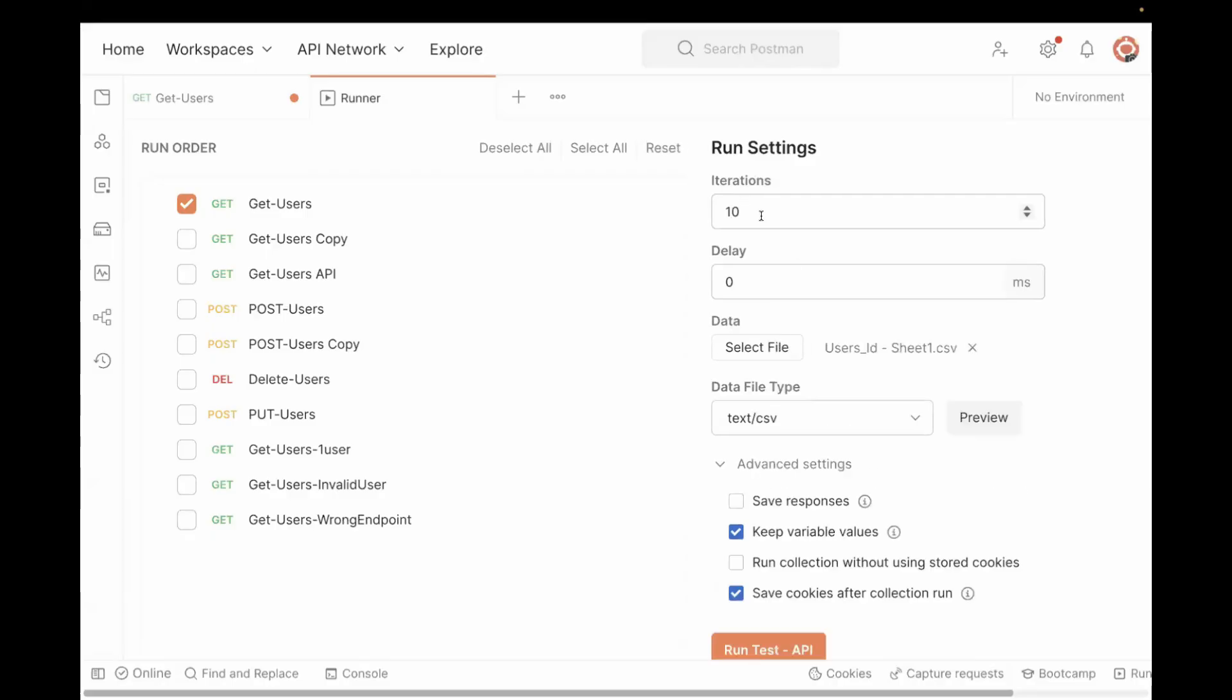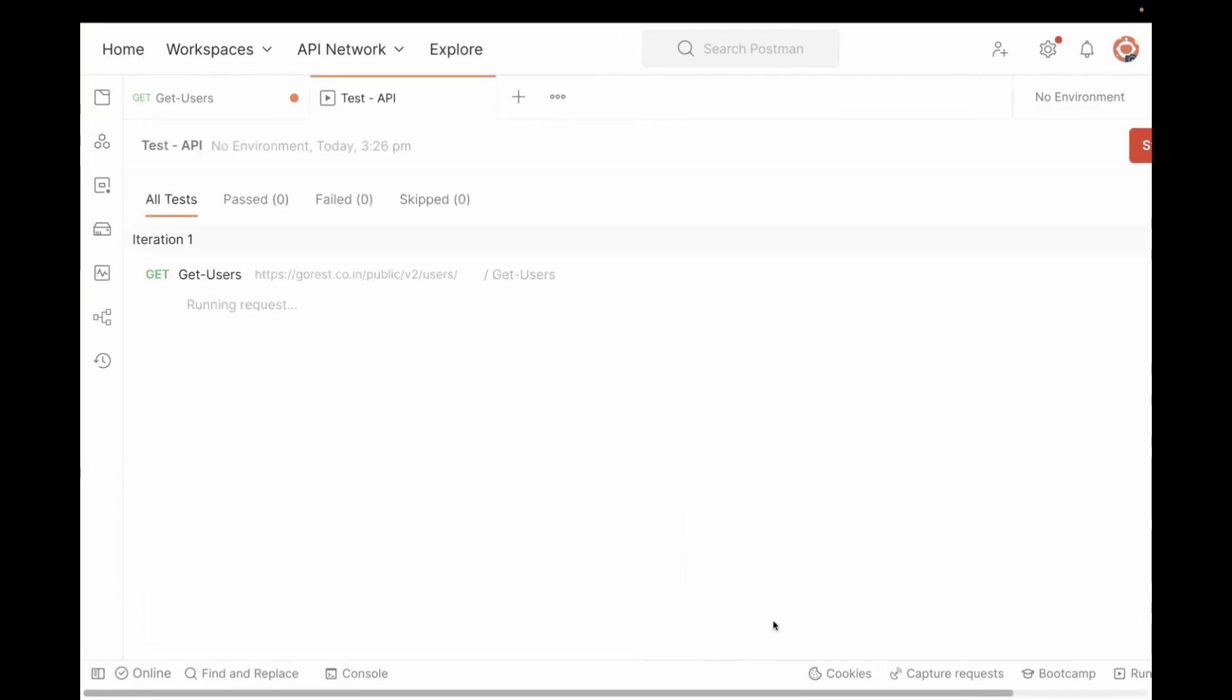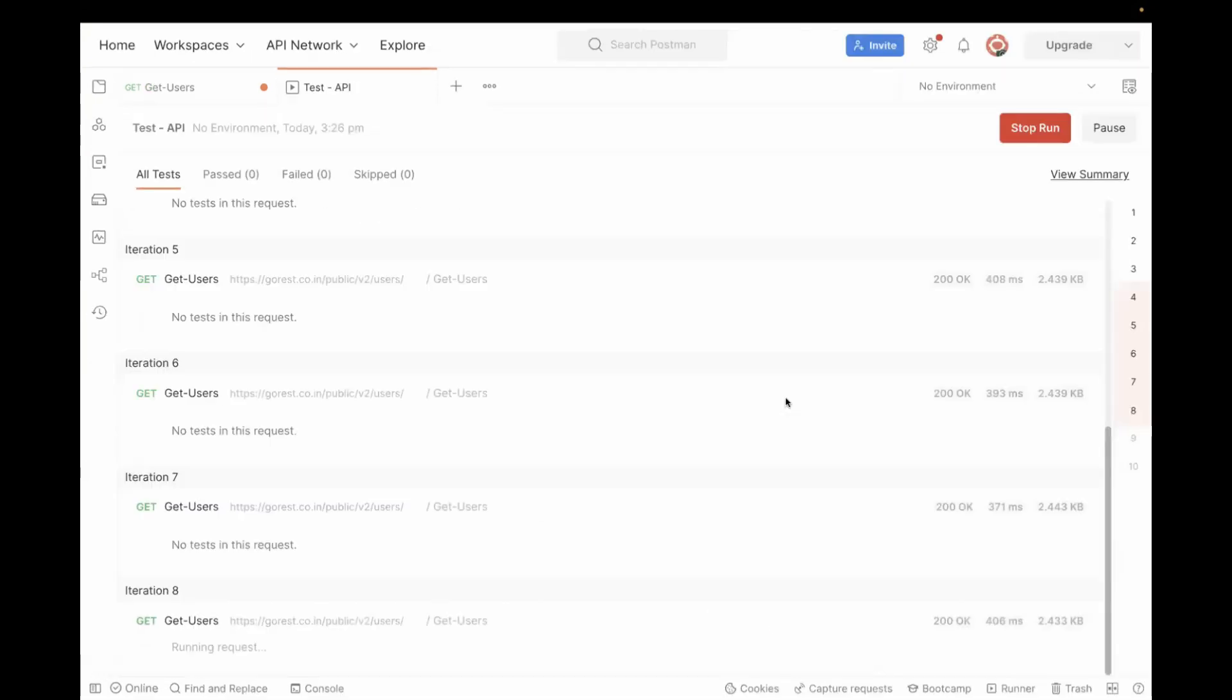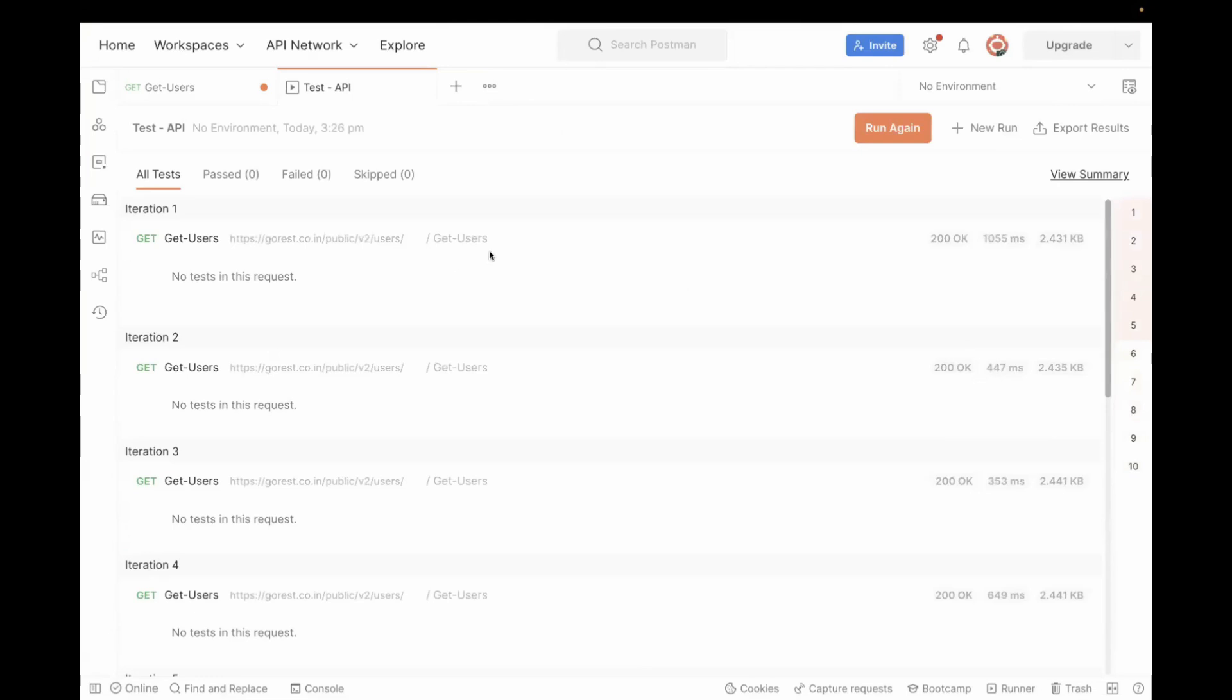And then it will show you the number of iterations. And now what you have to do, you have to just click on run test API. So once you do this, you will see it will be executed for all the 10 IDs.